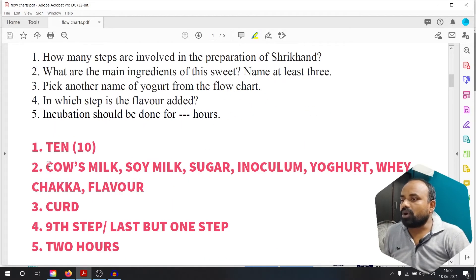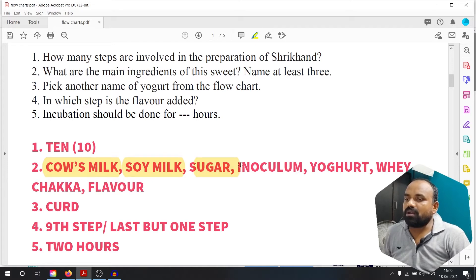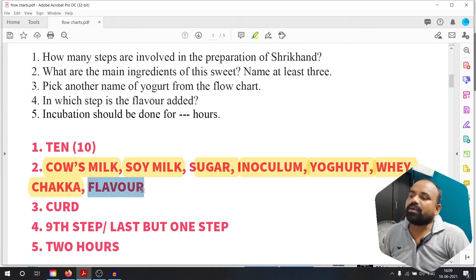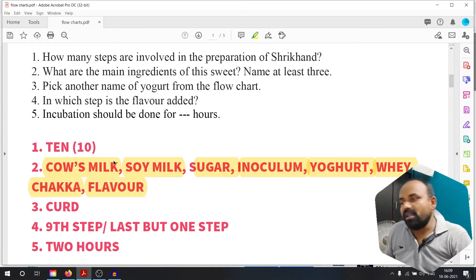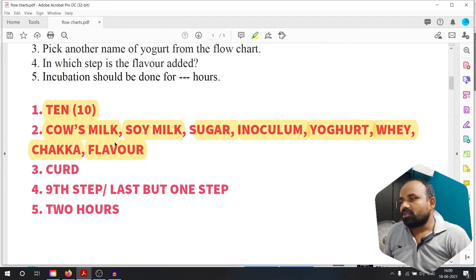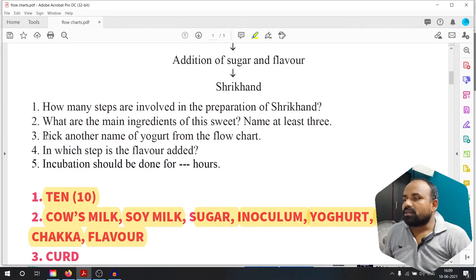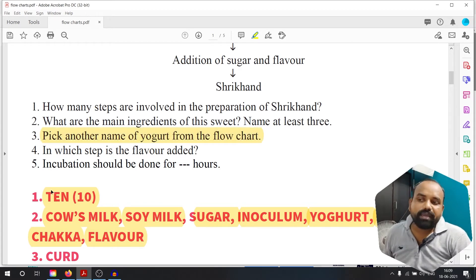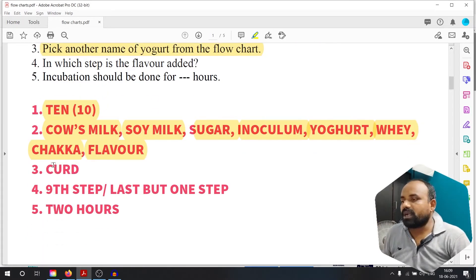So the ingredients are: cow's milk, soy milk, sugar, inoculum, yogurt, wheat, chakka, flour. Third question: pick another name of yogurt from the flow chart. Yogurt is also called curd. Curd is the answer.